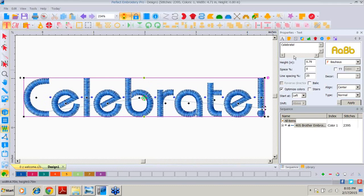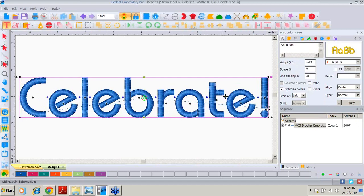Let's first play in the properties box. The default height is 0.79 inches, just a hair over three-quarters of an inch. You can click and type in whatever size font you'd like. I'll type in one and a half and apply that — it makes it taller and wider. Be sure when you set your height that it will still fit in the area for your specific project. Keep in mind that letters always look bigger once embroidered, so it's better to err on the side of being a little too small than too big.